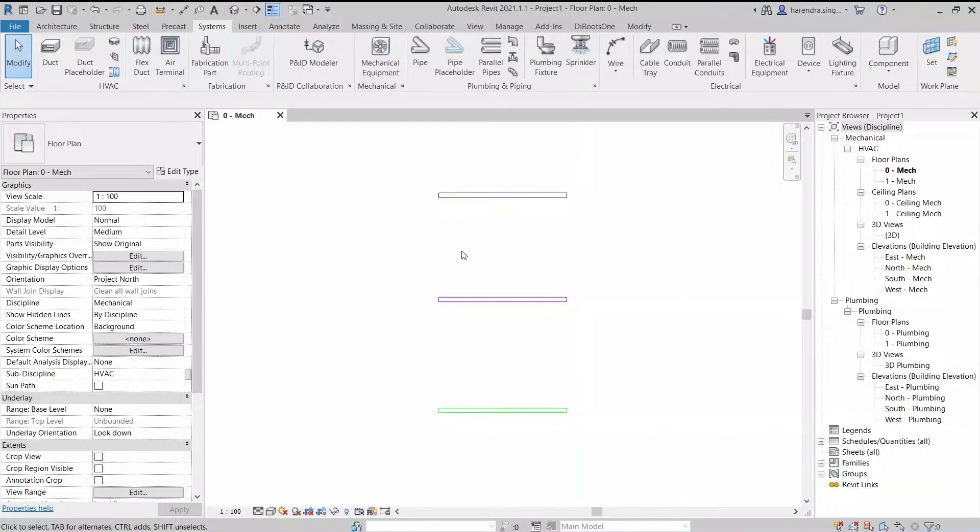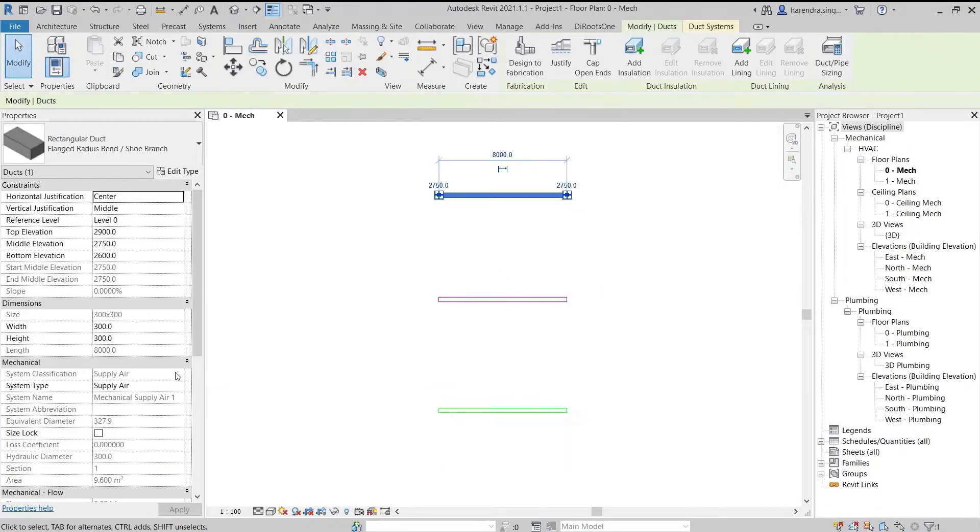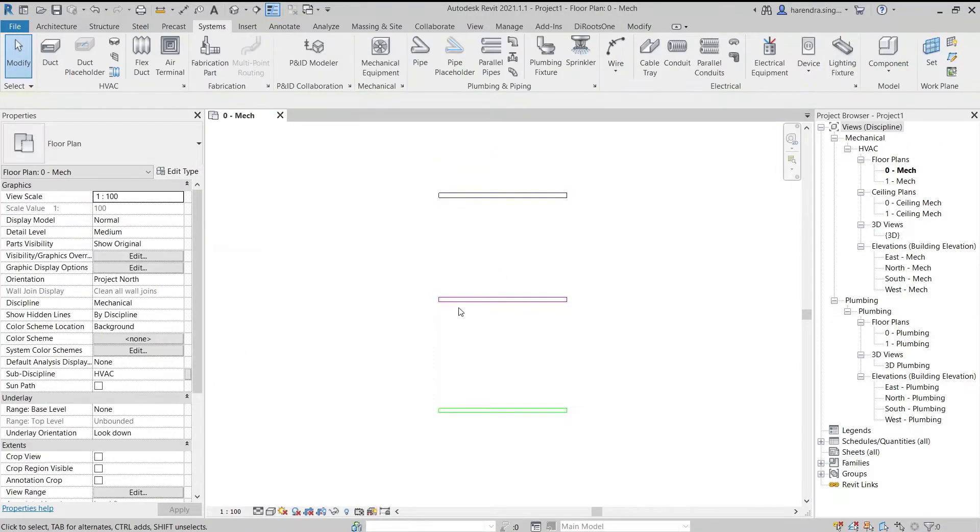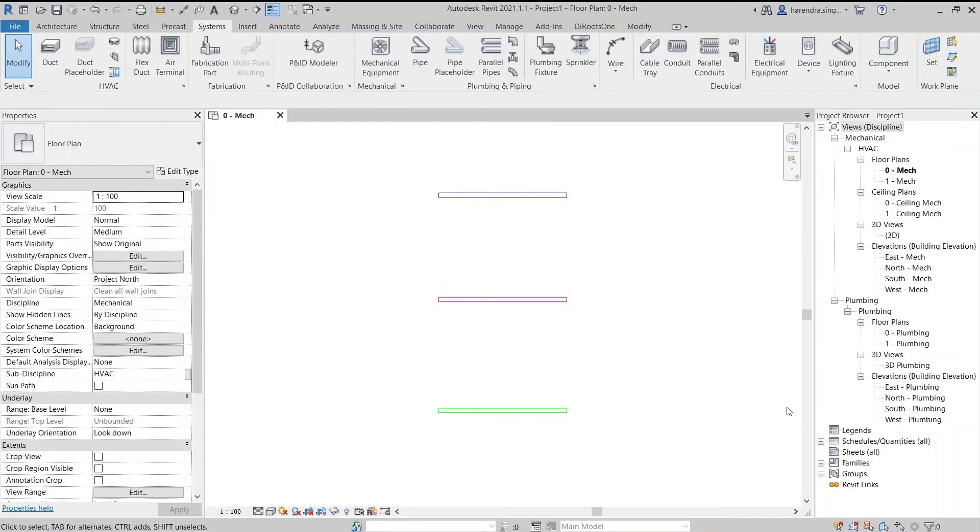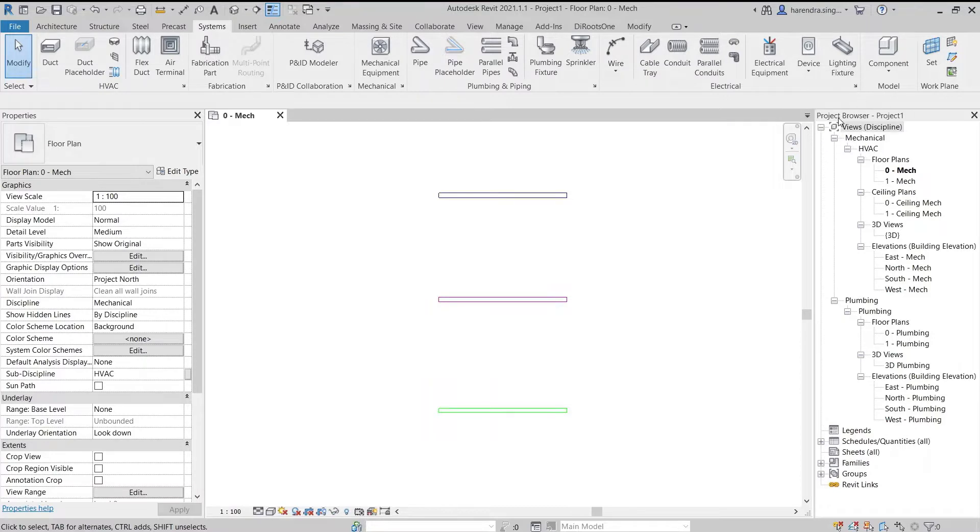The system type of these three duct classifications is always unrelated. We can view the same duct system type by expanding the families folder in the project browser.